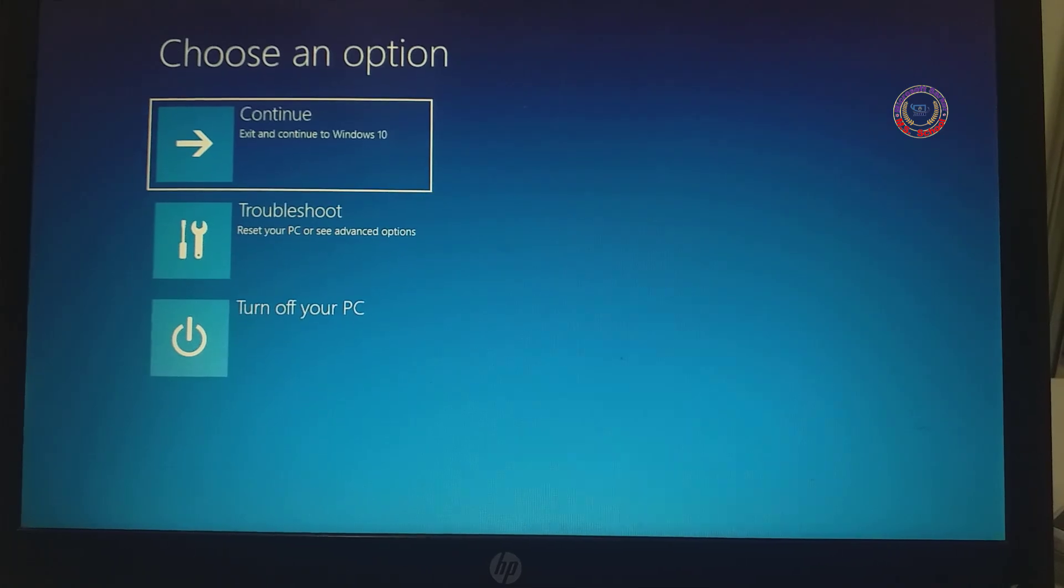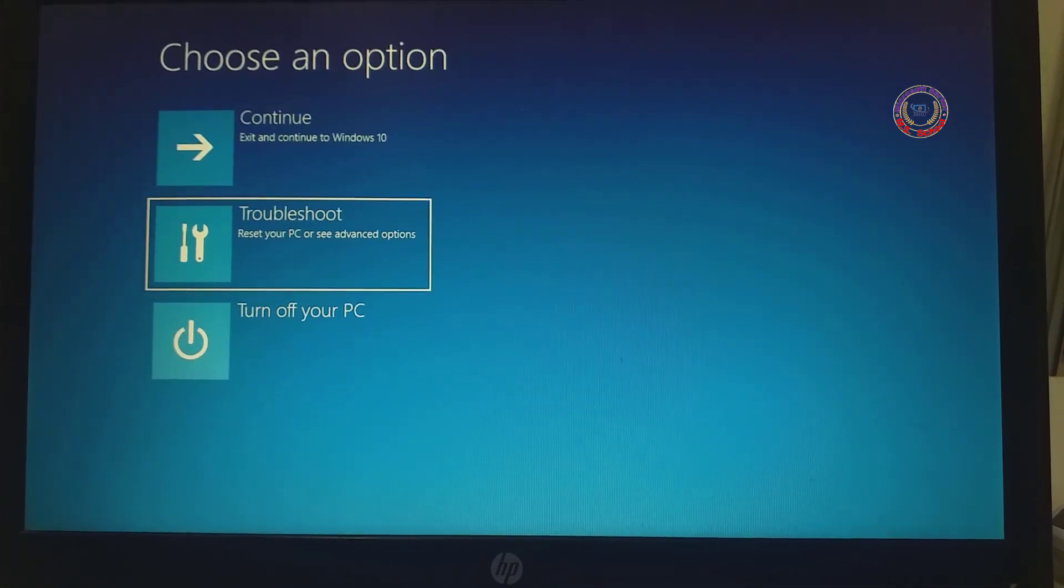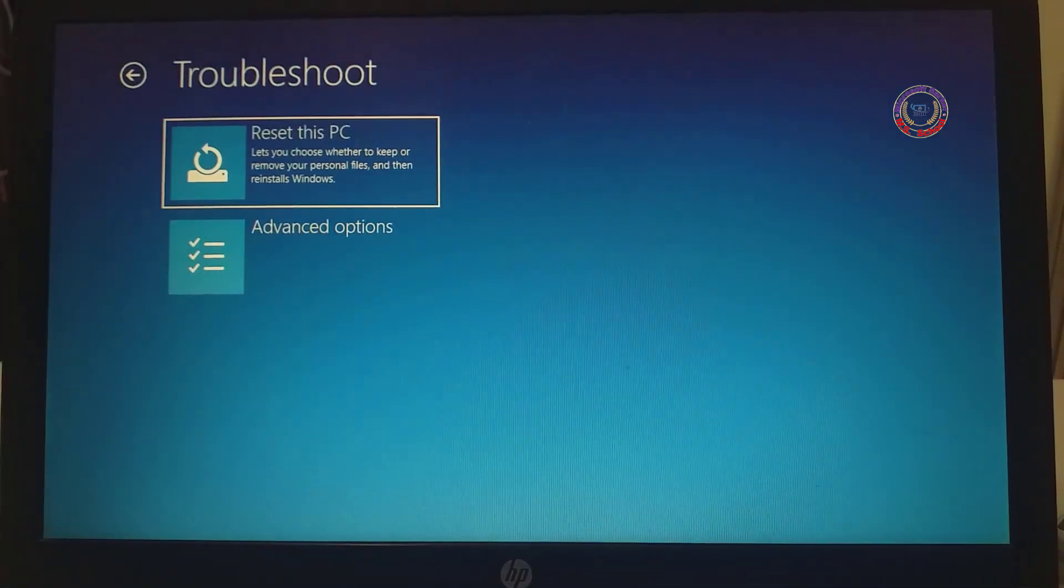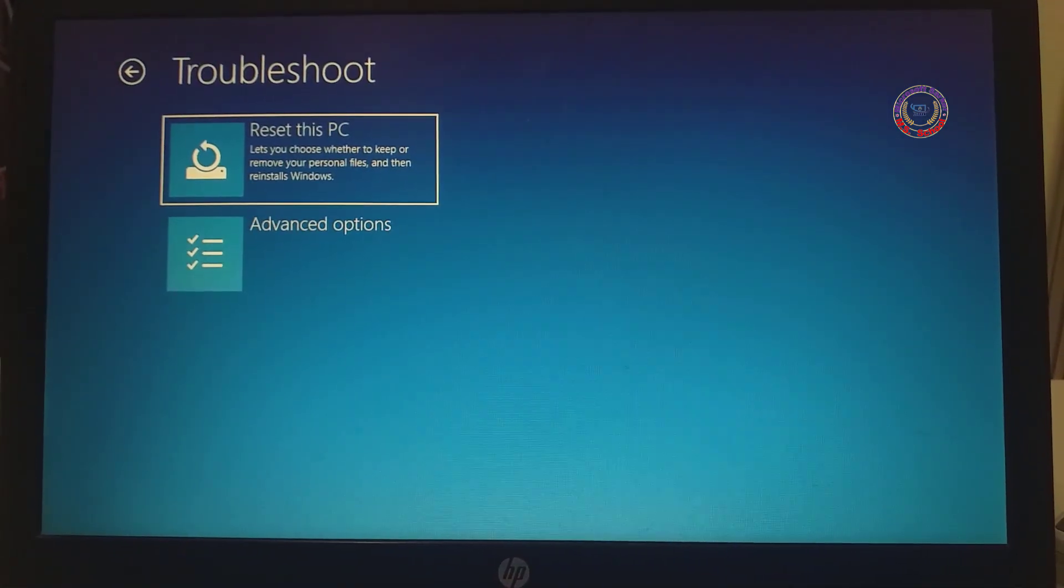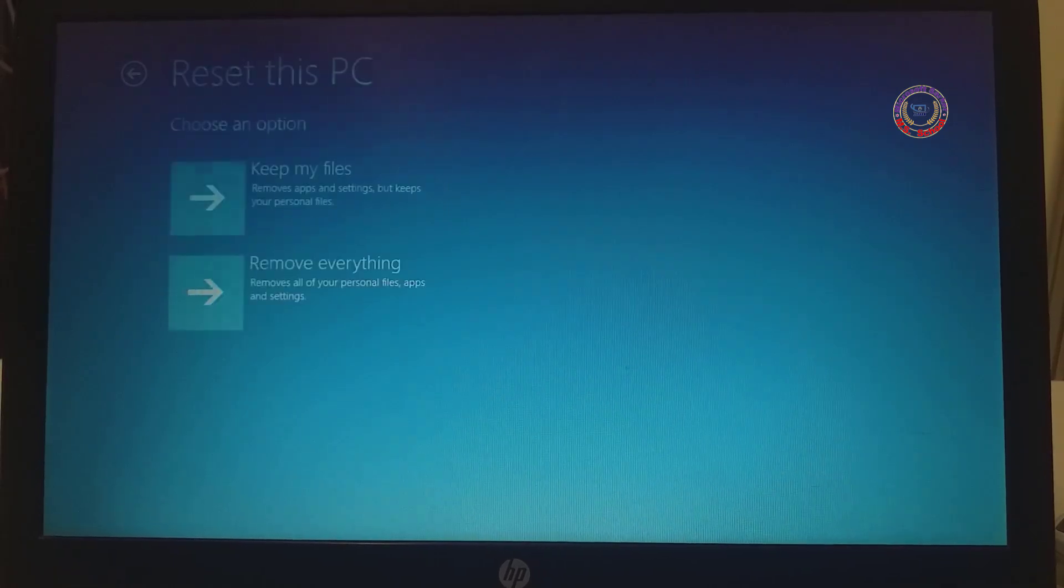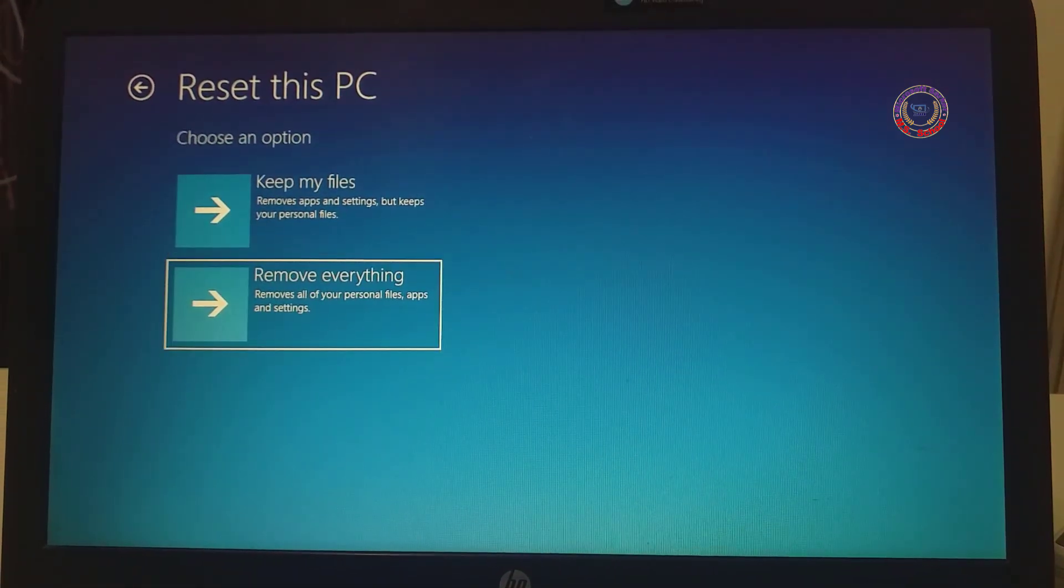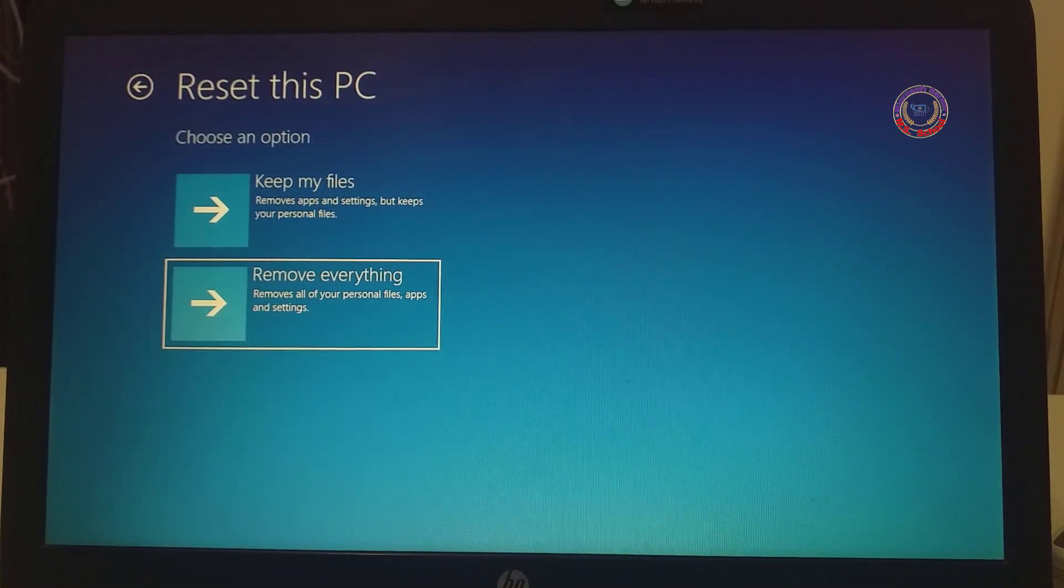Here see the three options on the screen and select Troubleshoot. Now you can see two options: 0.1 reset this PC and two advanced options. Click on Reset this PC.